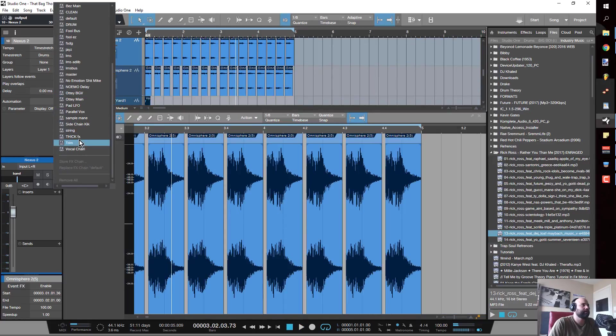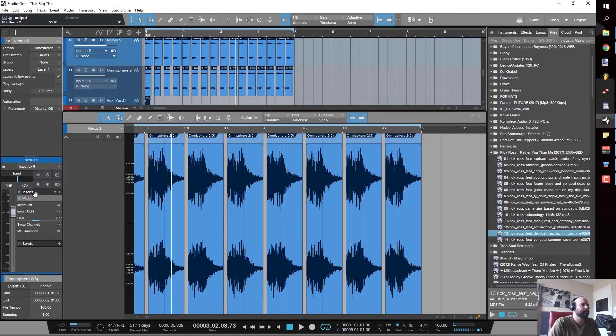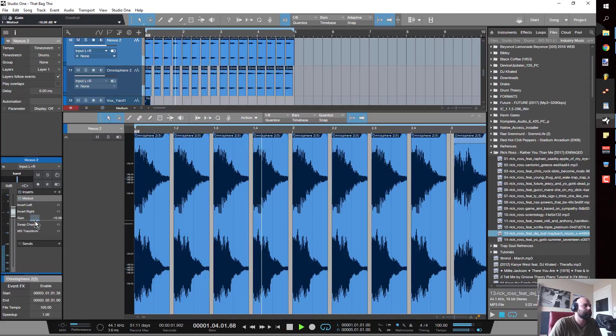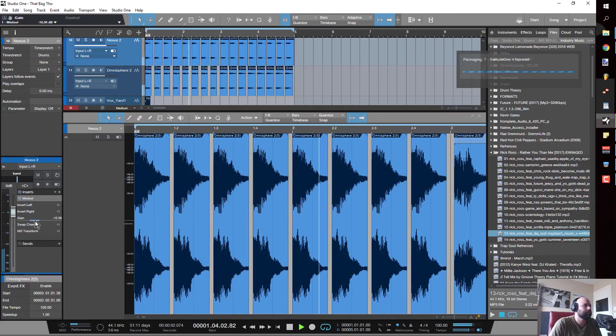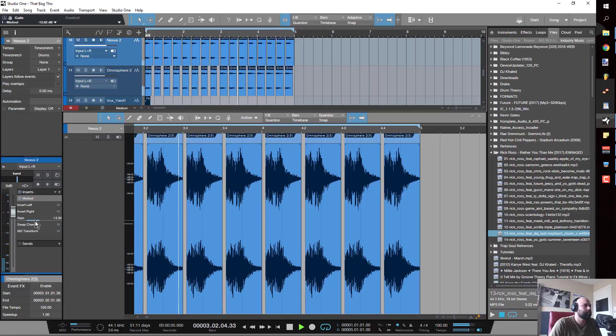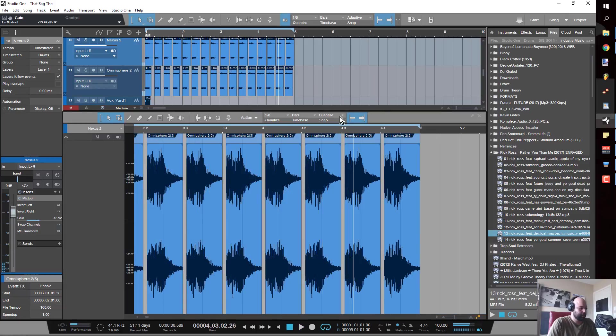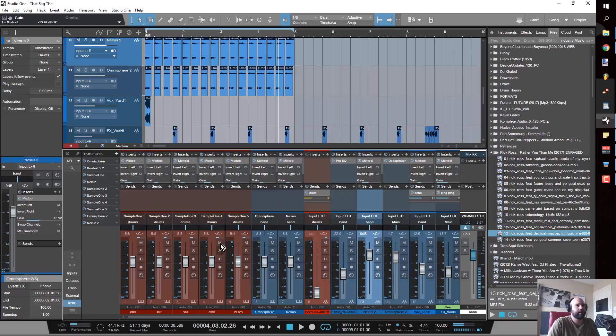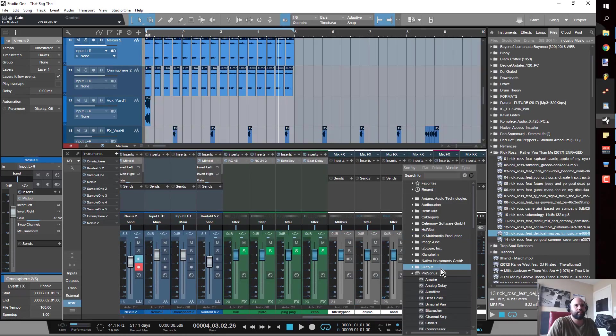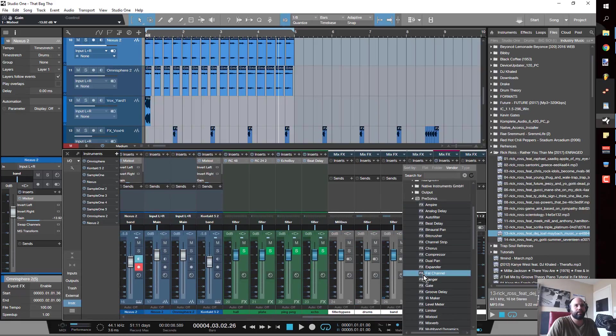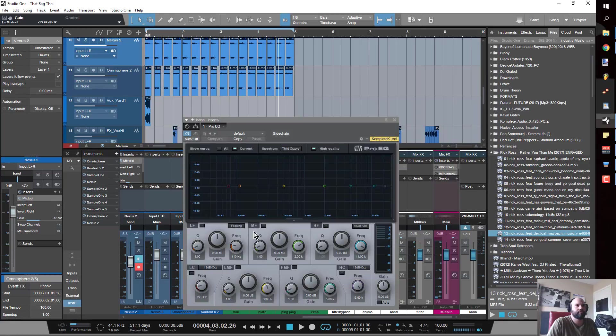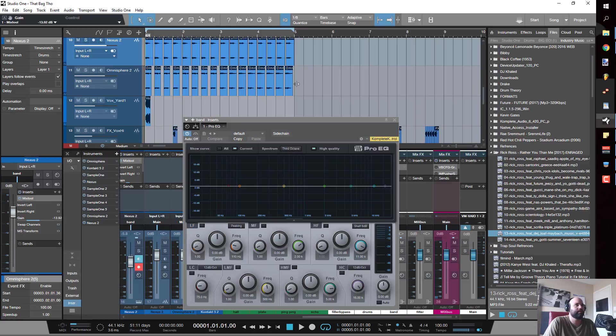Now if I go ahead and put a Pro EQ on the band bus and look at all of my instruments grouped together, we're going to have a much fuller frequency range.